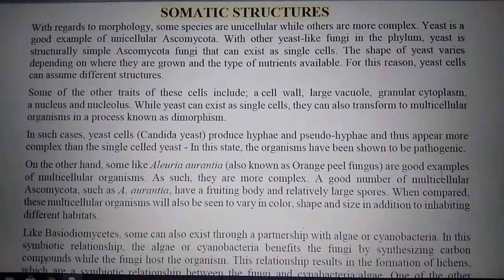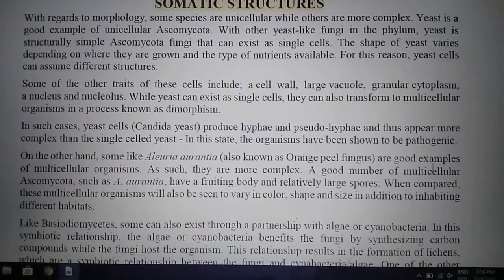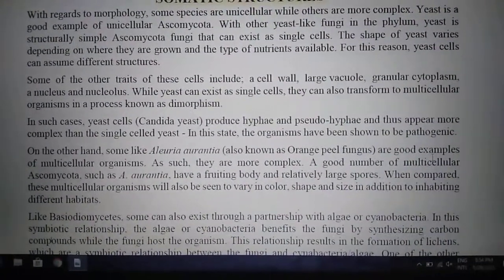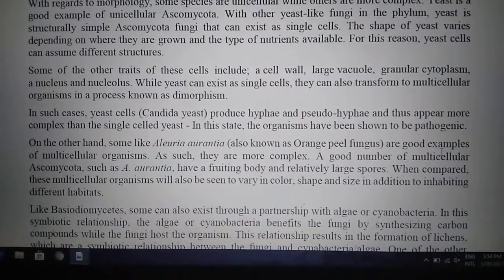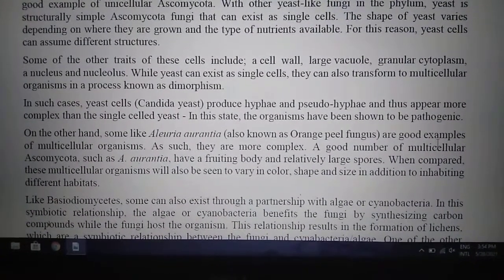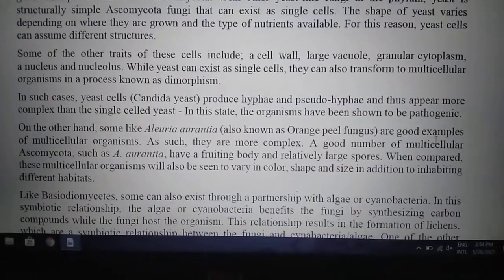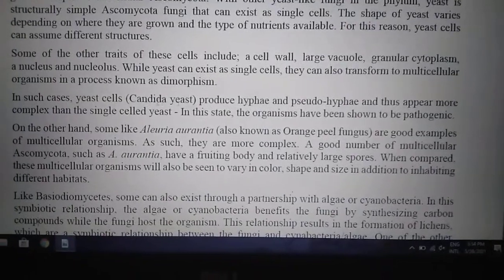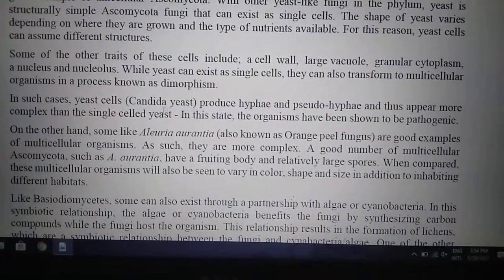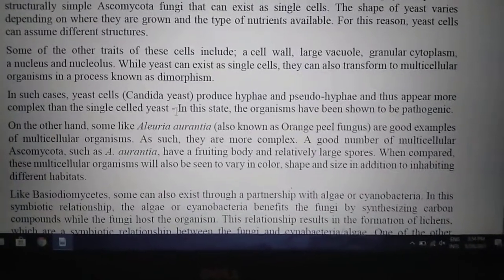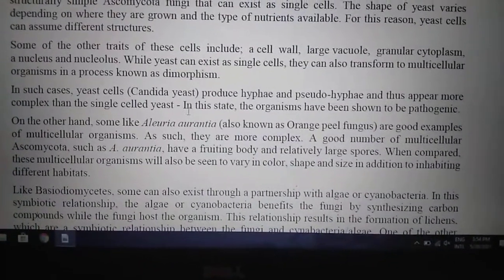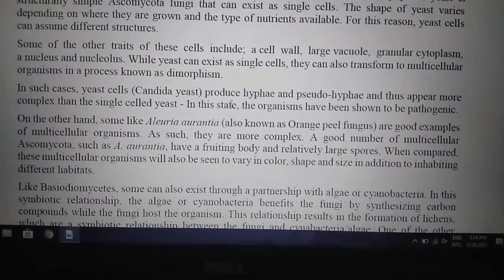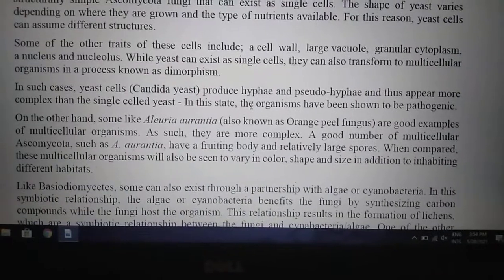Regarding somatic structure and morphology, some species are unicellular while others are more complex. Yeast is a good example of unicellular Ascomycota. At times, a multicellular organism may transform by a process known as dimorphism. In such cases, yeast cells like Candida produce hyphae and pseudo-hyphae and thus appear more complex. In this dimorphic state, the organism has been shown to be pathogenic, whereas otherwise yeast is not pathogenic.